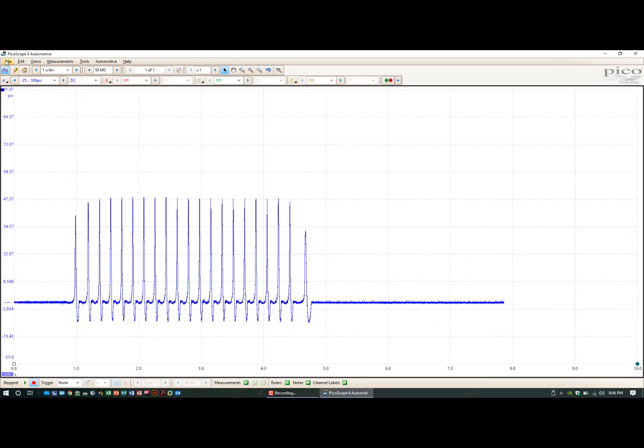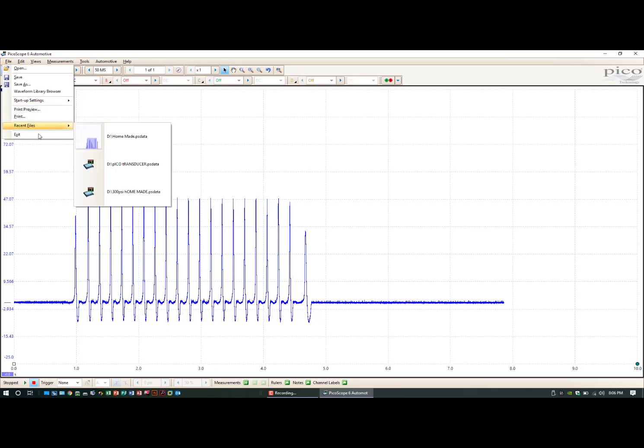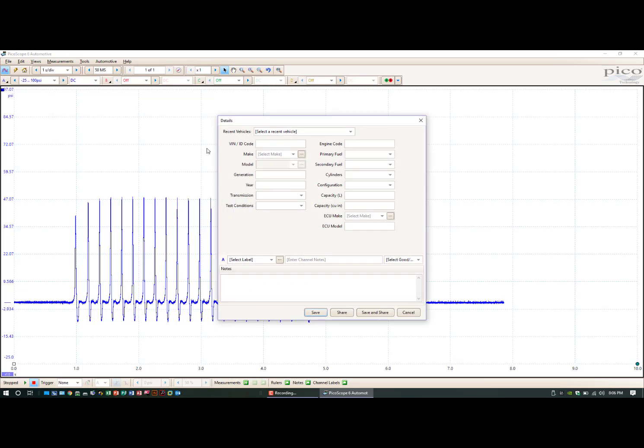There you have it guys. That's what the Pico will do. Let me get this saved up.